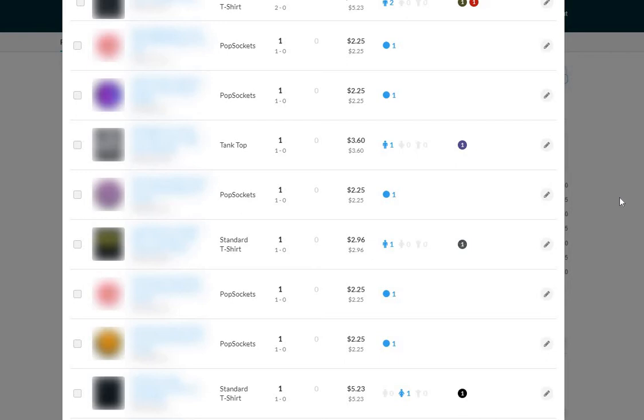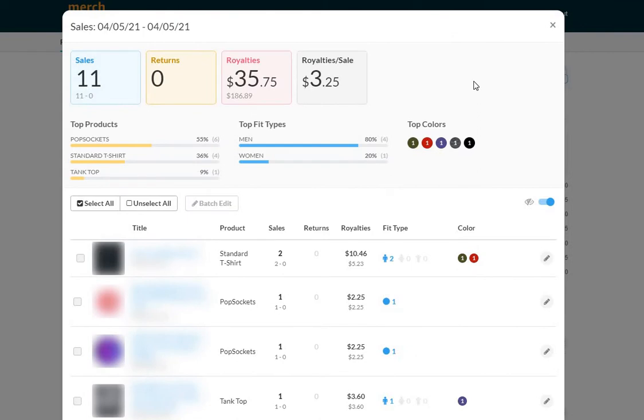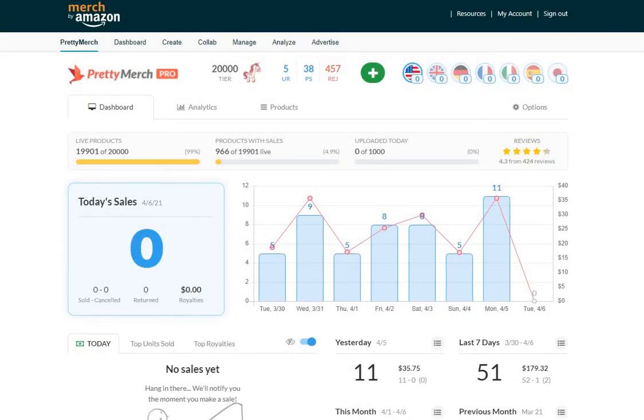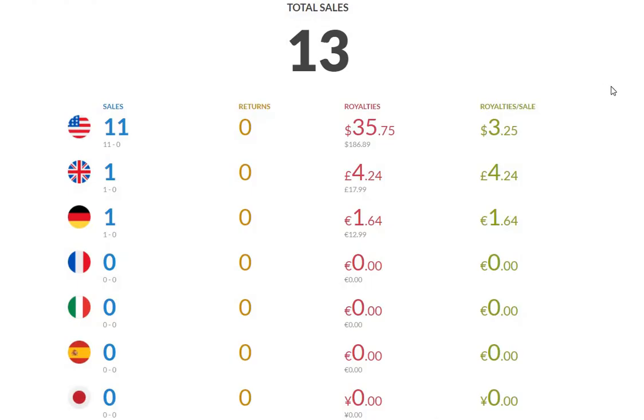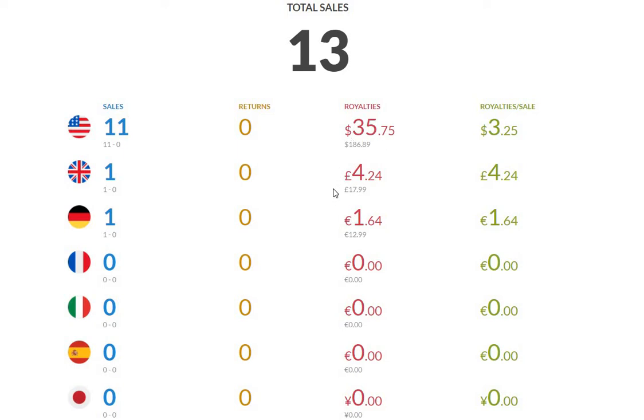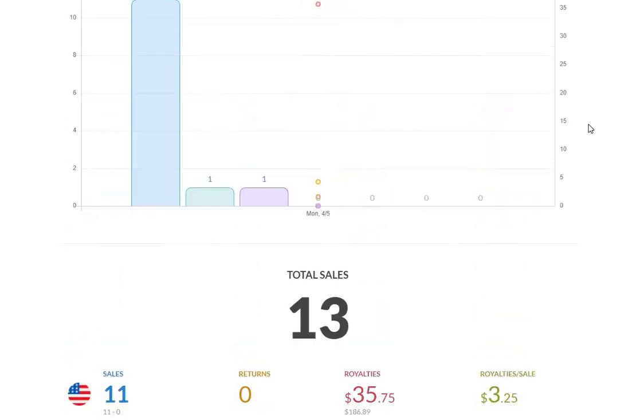Besides that, it's just pretty standard t-shirts and pop sockets. Out of these 11, I think only one was a new design. When I say new, it's basically anything that I've listed since the beginning of March. This was a pop socket as you can see here by the royalties, and then this was a shirt. Over $200 in total sales and about $42, maybe $43 in profit. Doesn't matter, it's been a good day with 13 sales.